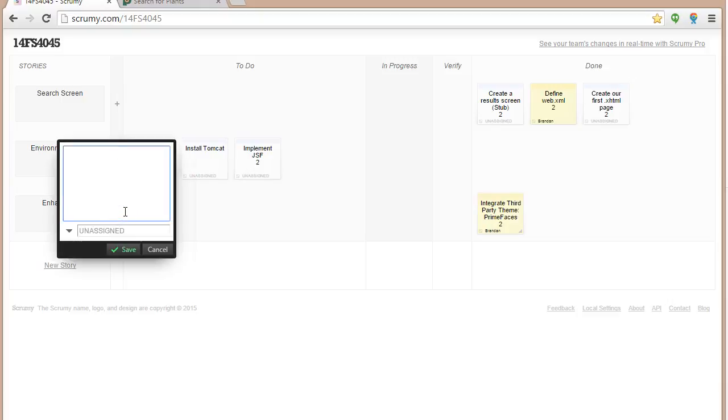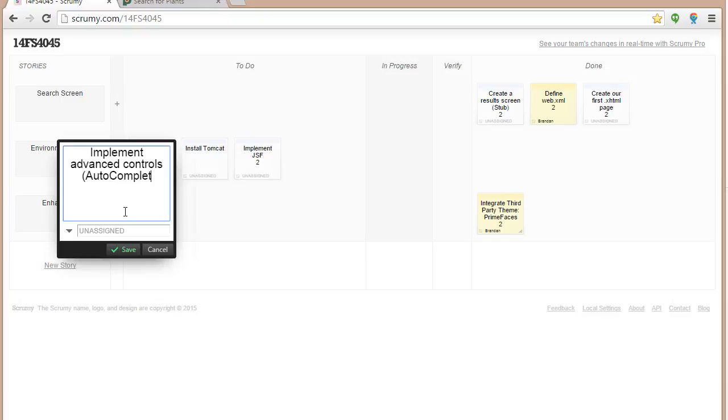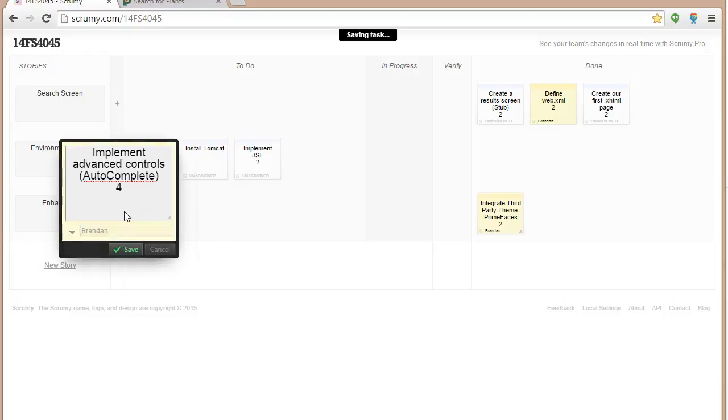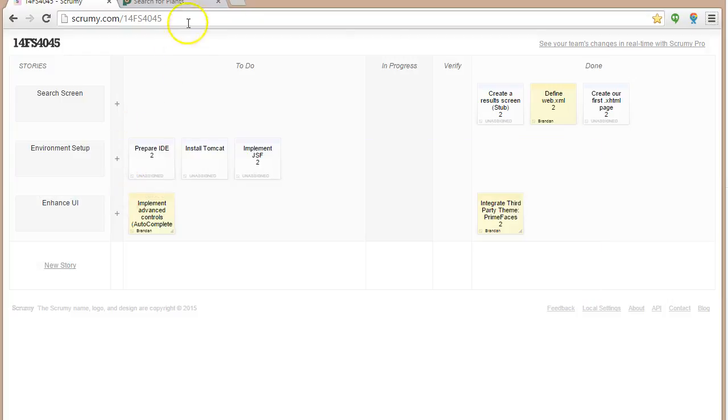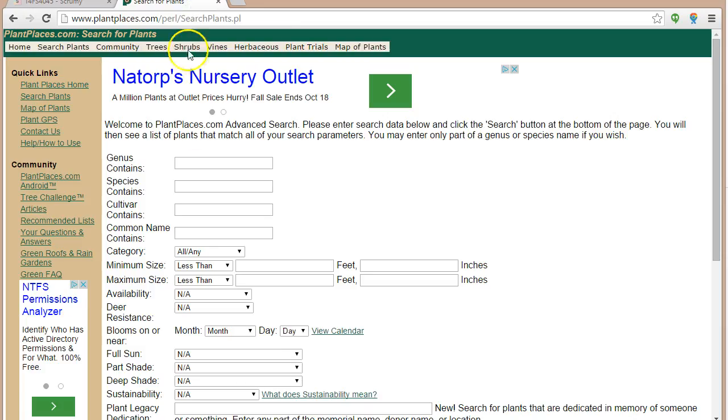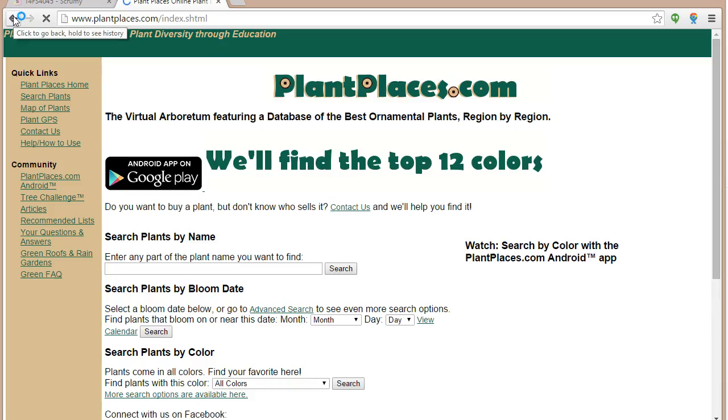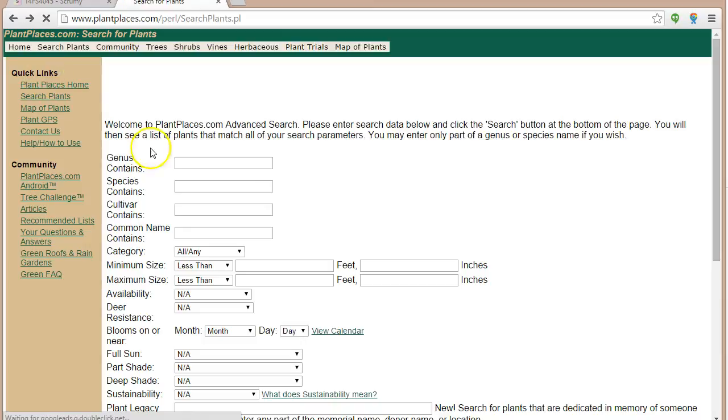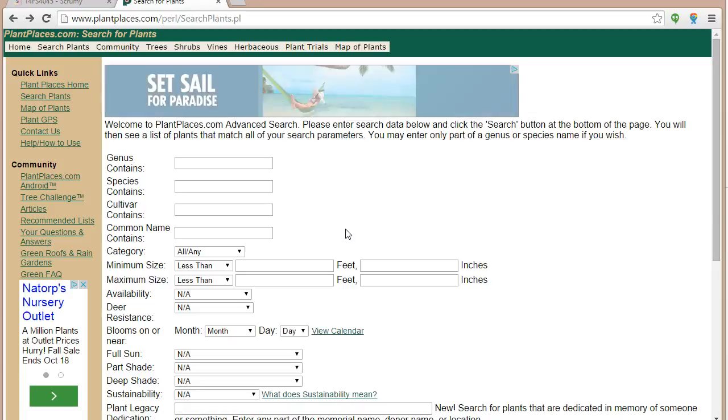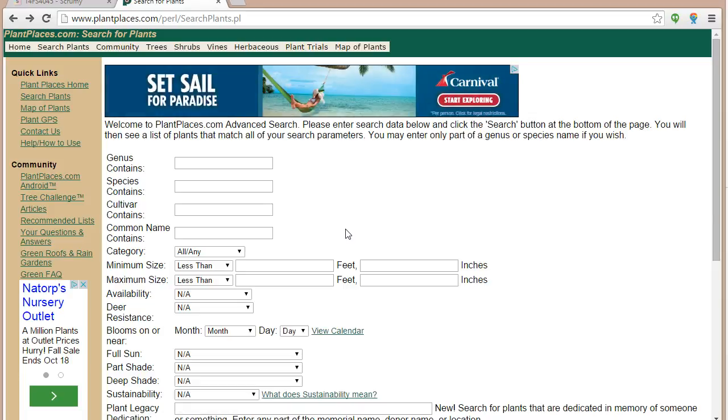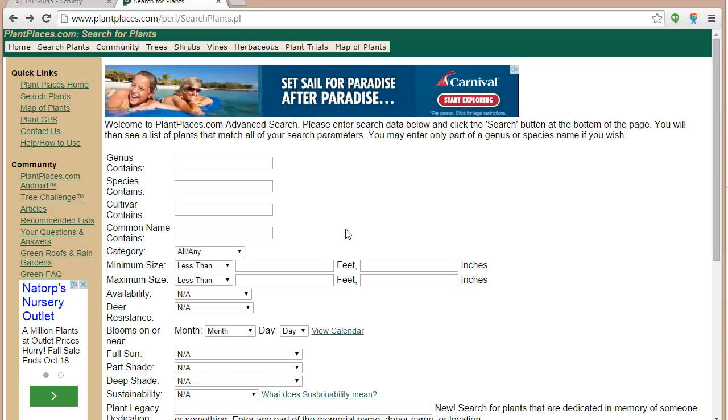Now, by the way, typically we would decide all these before we start working on them. So it's not like we always move them all the way over to done. Let's say implement advanced controls like the autocomplete. So if you see on, we'll give that maybe four hours, assign that to me. We haven't started that yet. If you look on PlantPlaces, you'll see on the main screen. Well, first of all, something to think about. This screen to me makes a lot of sense. It's a search screen, it makes a lot of sense. But you know what?